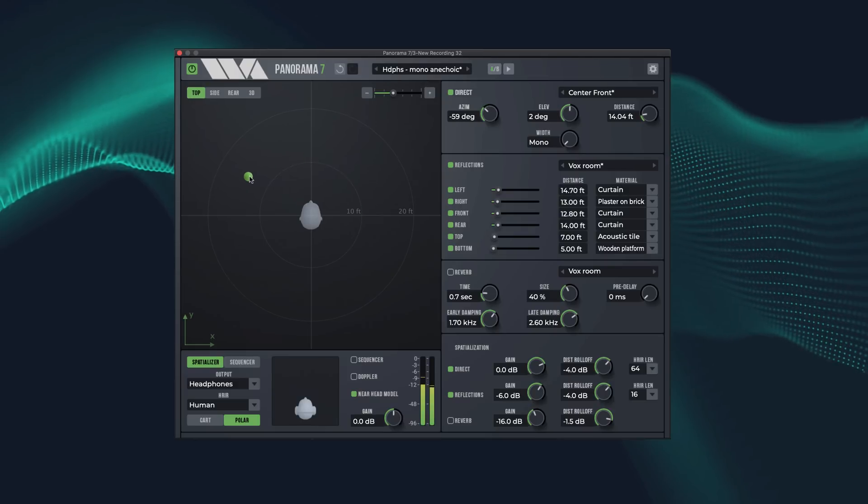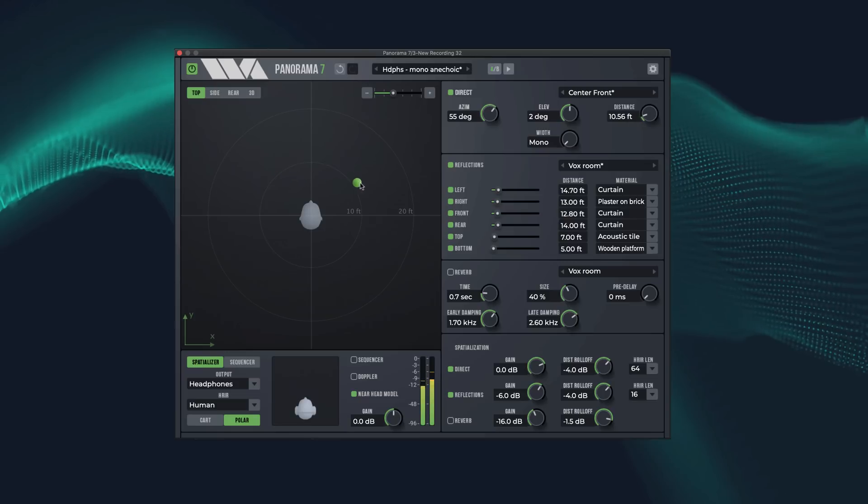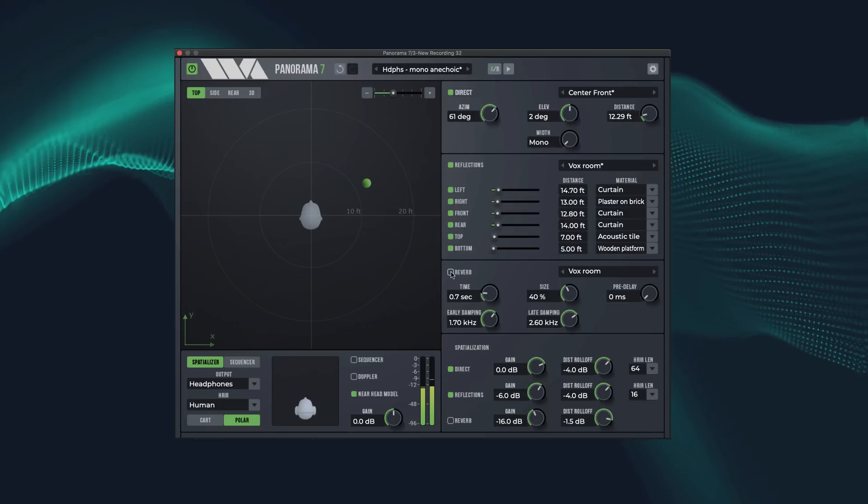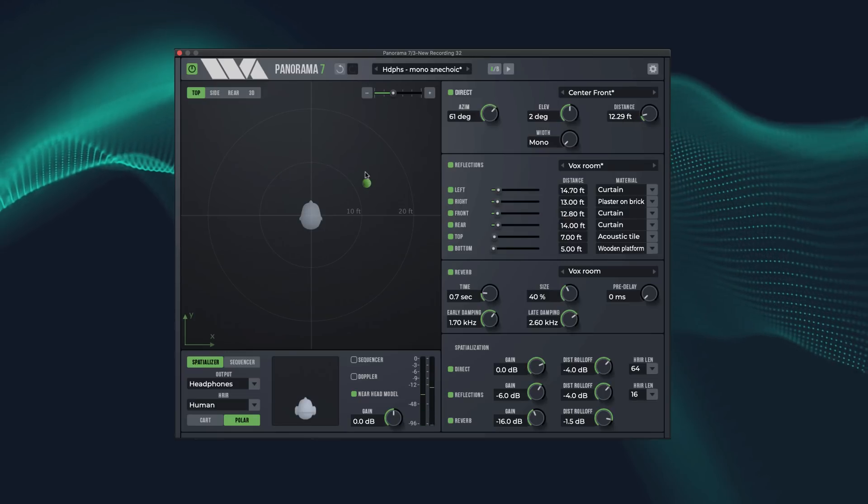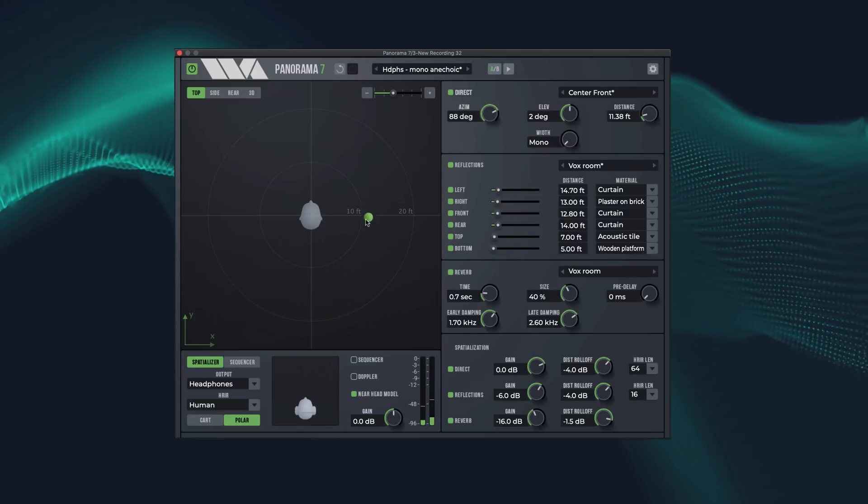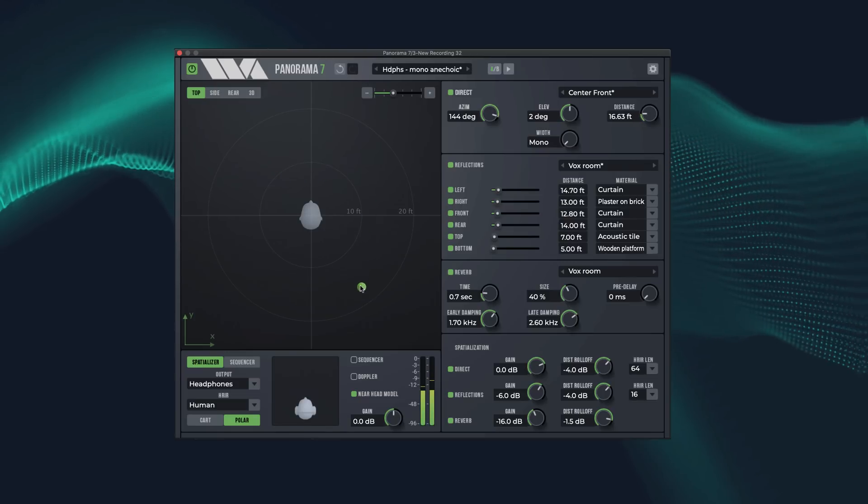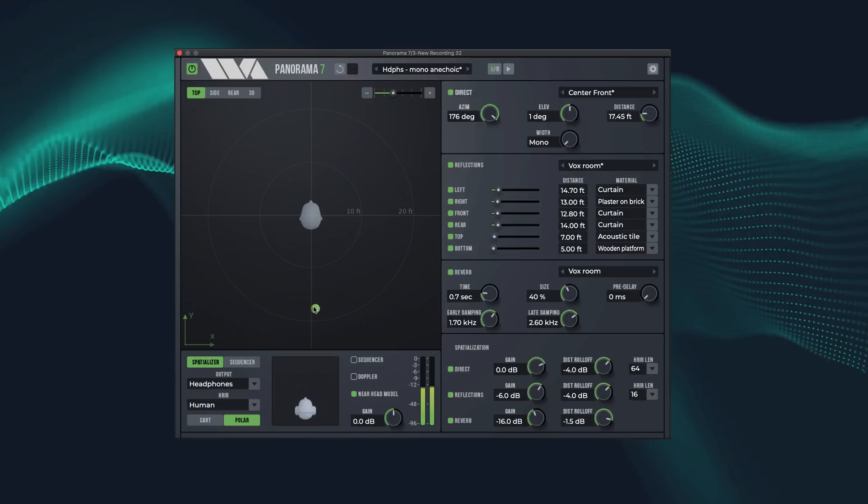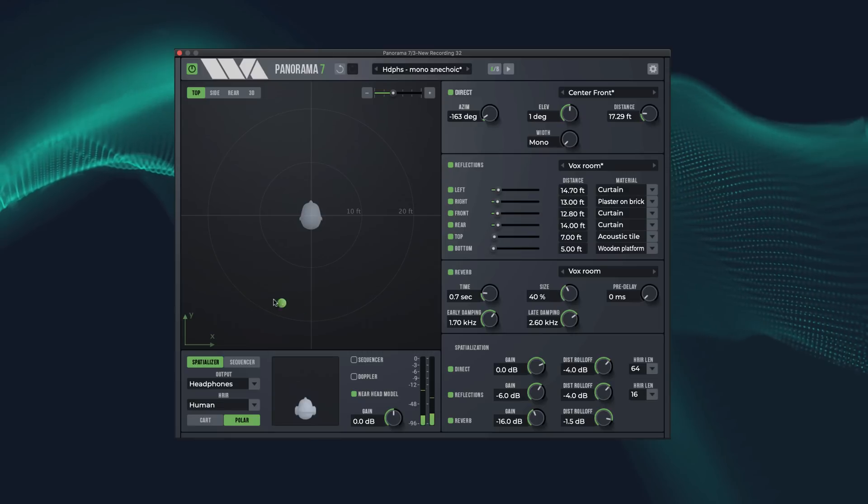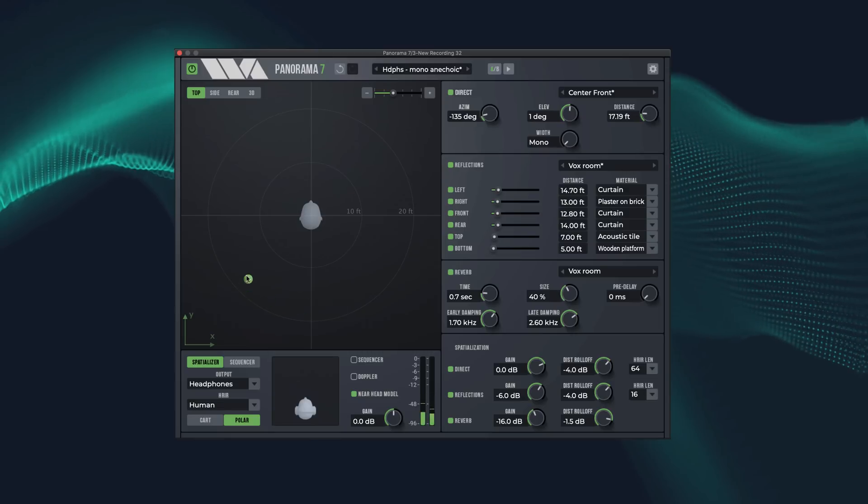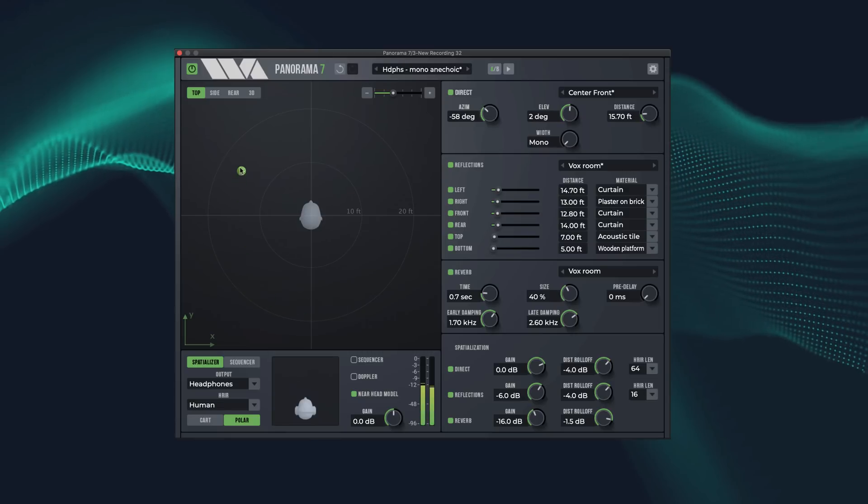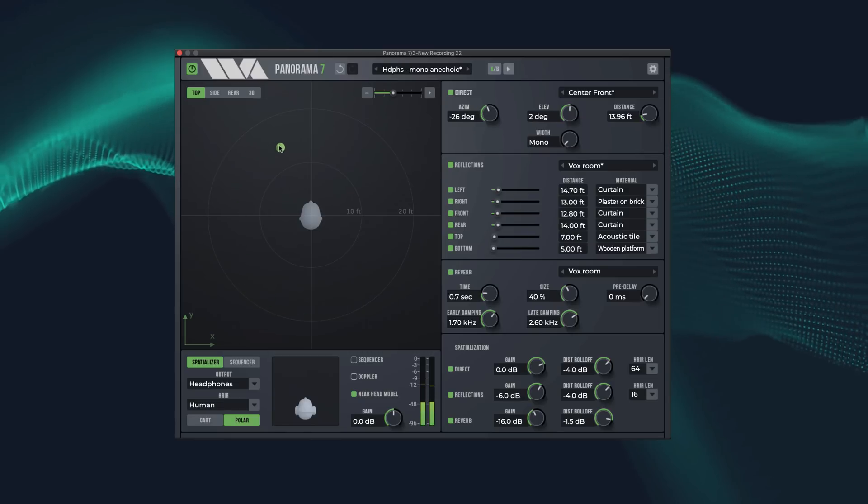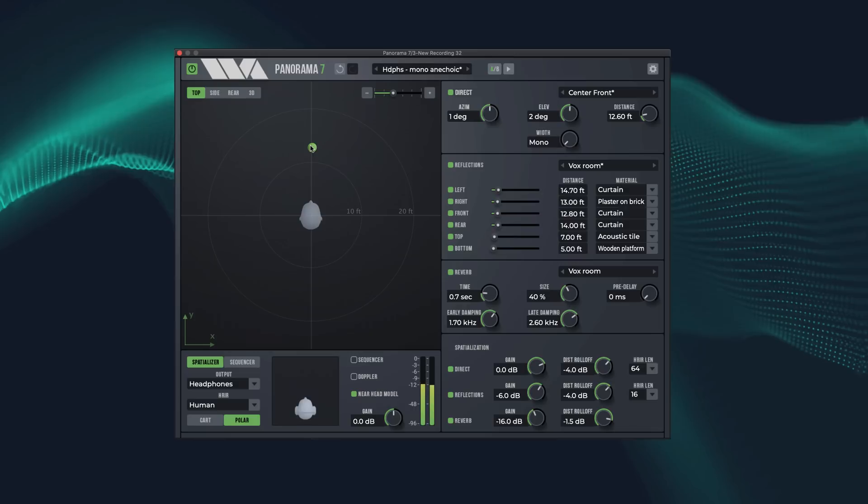We can also enable late diffuse reverberation. Testing 1, 2, 3. And now it really sounds like we are in a room.